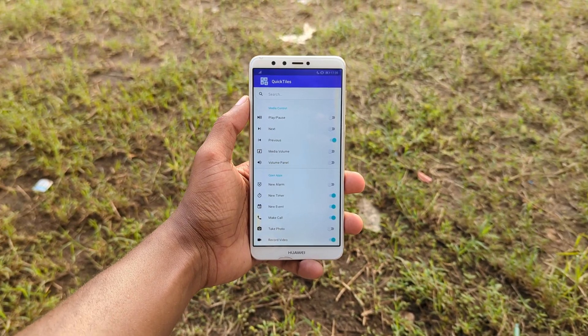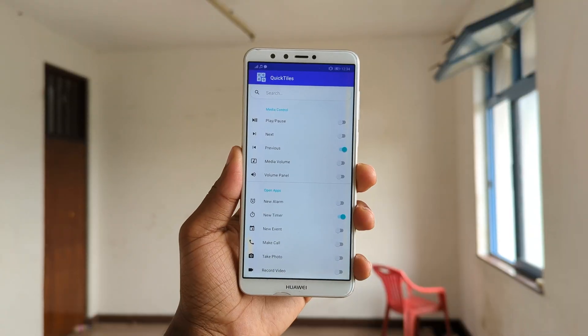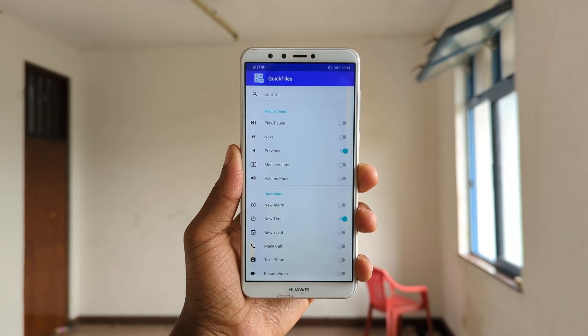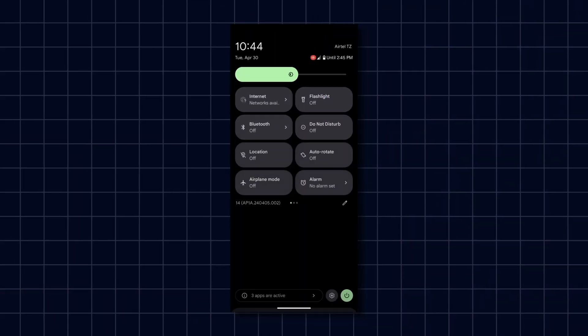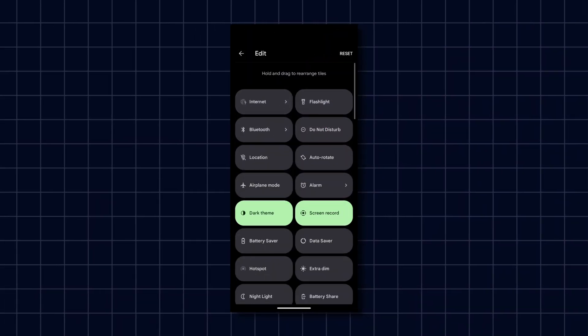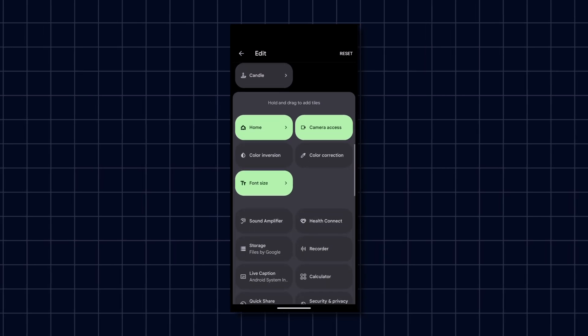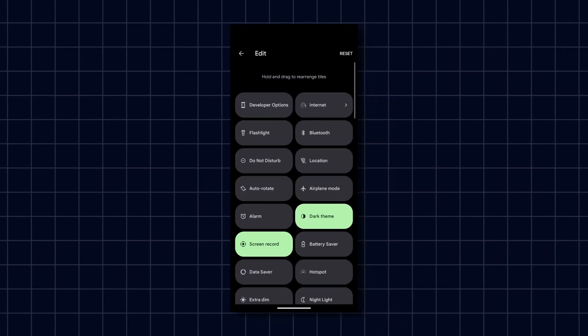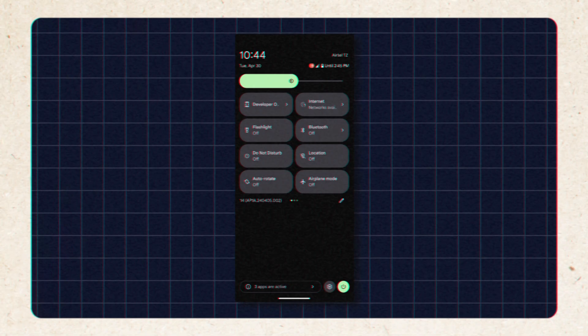You can easily get it functioning by selecting the options you prefer in the app, then going to your quick settings and tapping on the edit icon, dragging your selected options, then saving, and you're good to go.